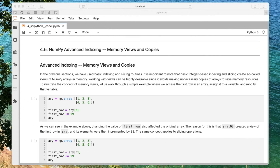In this fifth video, we are going to talk about indexing again. However, unlike the first video where we talked about indexing, we will be talking about advanced indexing now. We will introduce topics like memory views and creating memory copies, which is very important in practice, because knowing about it avoids making mistakes like accidentally overwriting certain array values when it's not intended. I think this is maybe one of the most important videos about NumPy, because it really helps avoiding unwanted bugs and weird behavior.